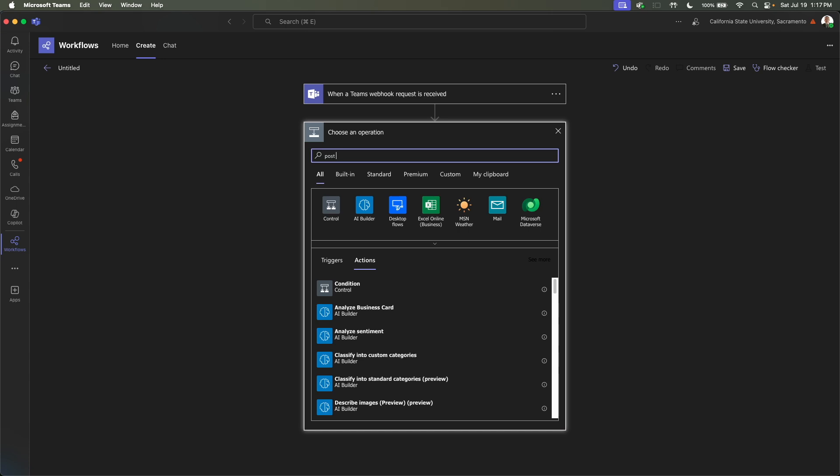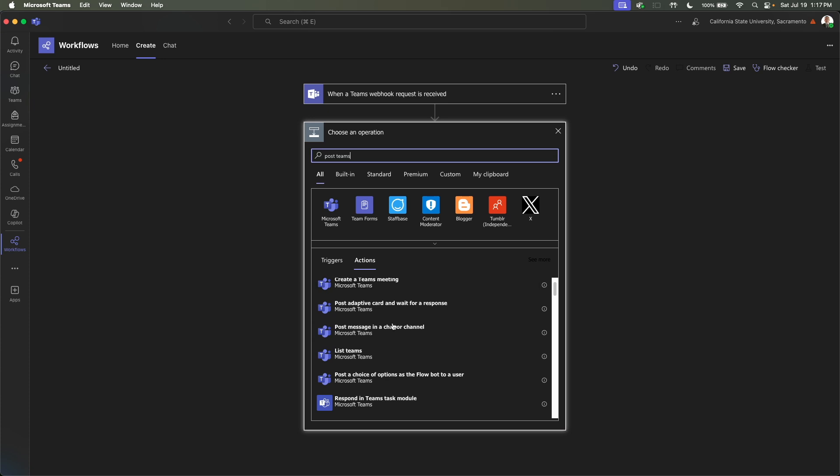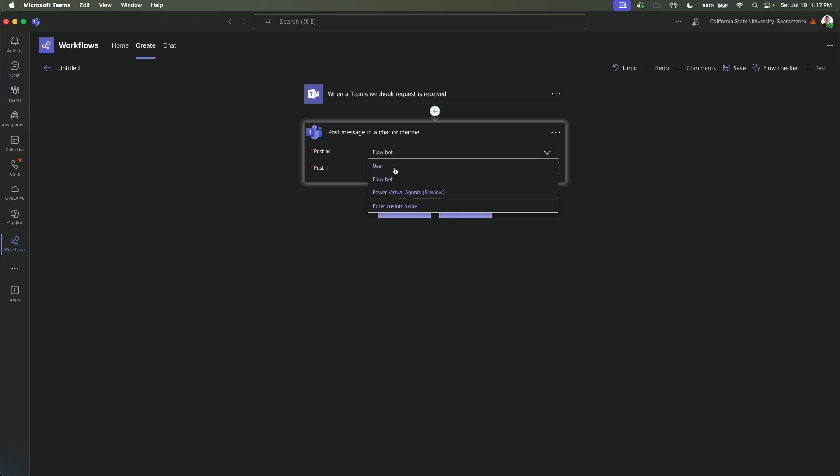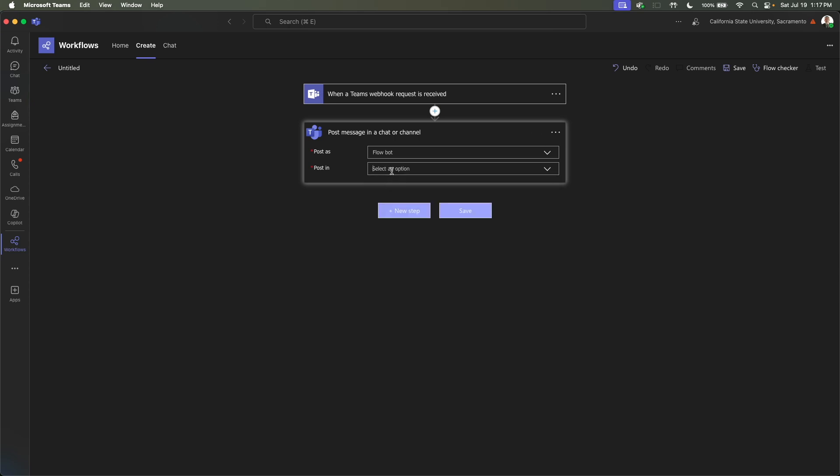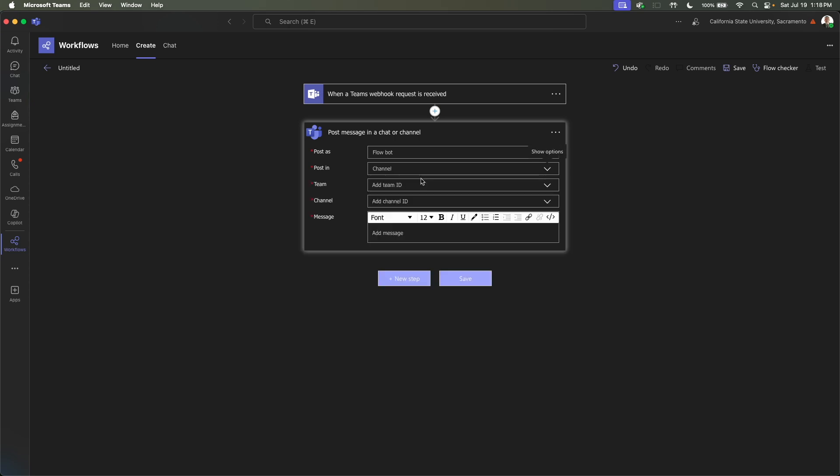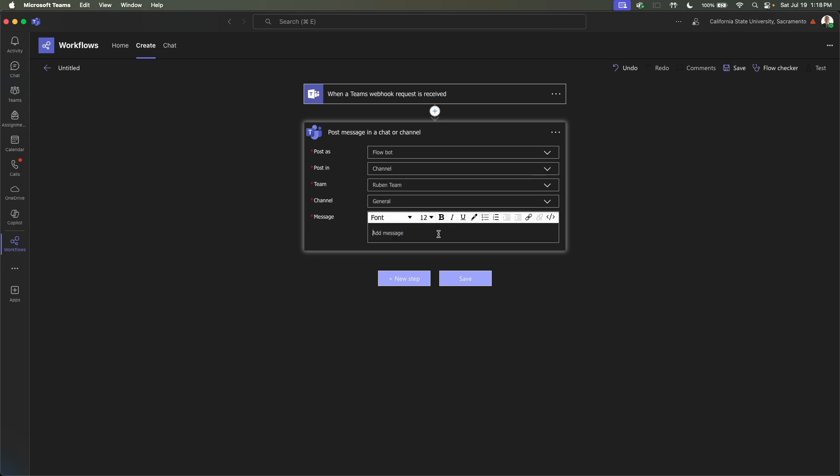And we want to post Teams message in a chat or channel. So whenever the request is received, the next step will be to post the message. You can have the message look like it's posted by user, which should be yourself, or Flowbot, which will look like an actual bot, but it'll still say your name. I'm going to do Flowbot for this example. And you can select where you want to post it. For me, I'm going to post it in a channel. And then we want to post it in my sample team, the Ruben team. And then the channel is just general.